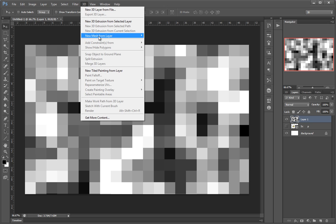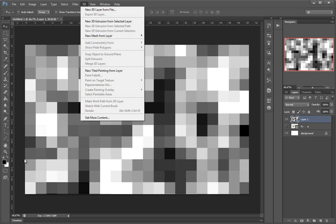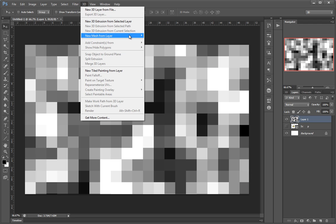3D > New Mesh from Layer and choose Depth Map. I can map this to a plane, a two-sided plane, a cylinder, or a sphere — I'll go for plane. What this will do is actually extrude this canvas image, this bitmap, according to the value of the colors: white will be 100% extrusion, black will be 0% extrusion.